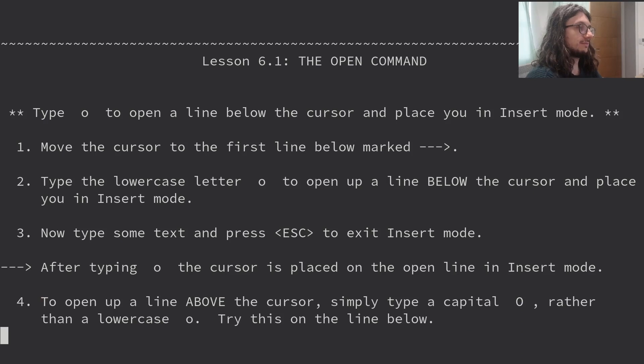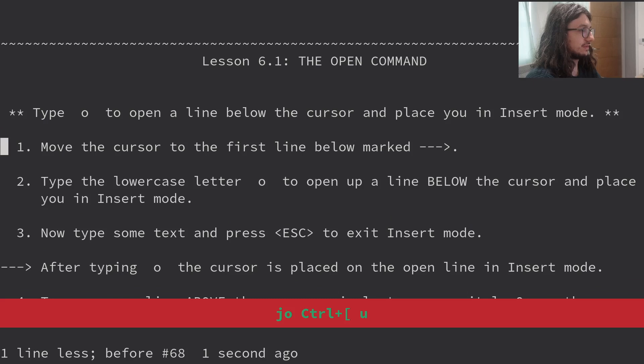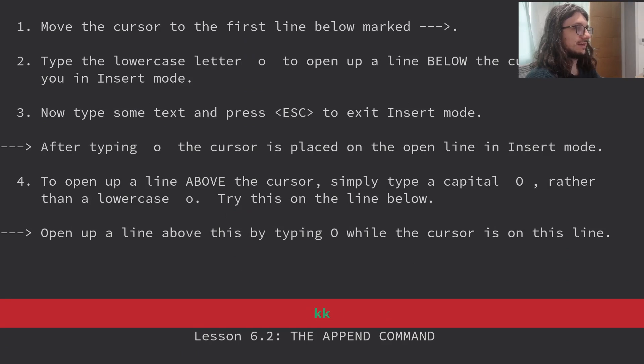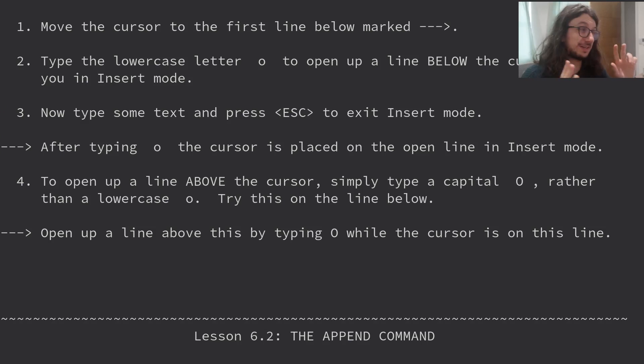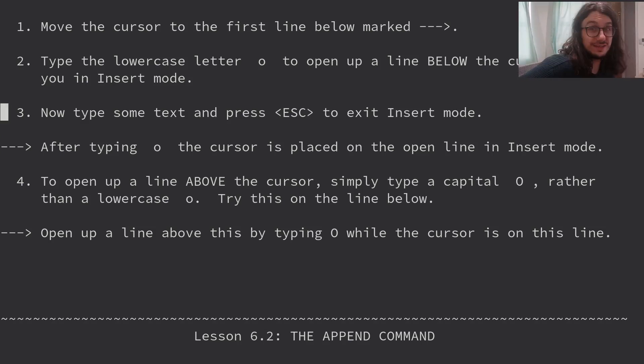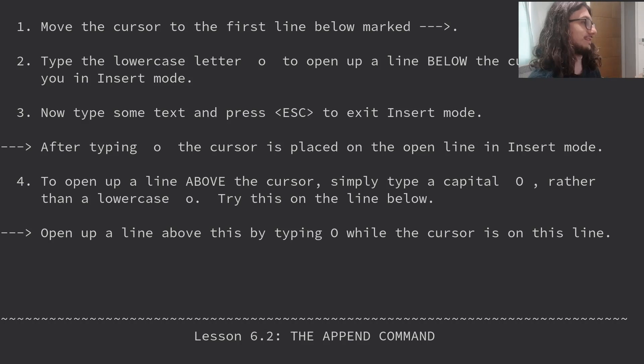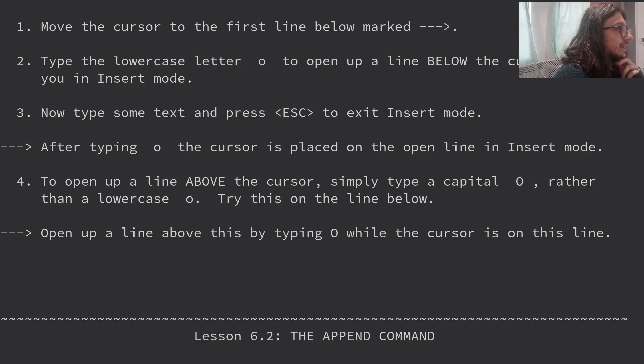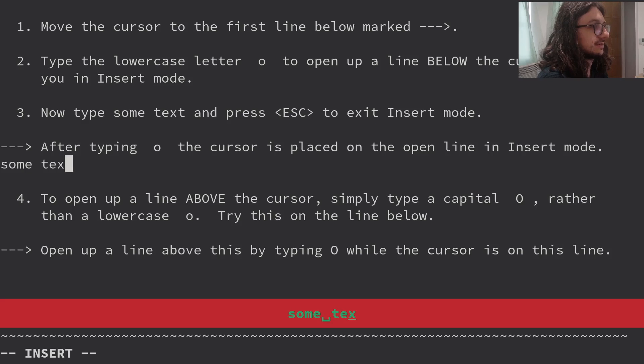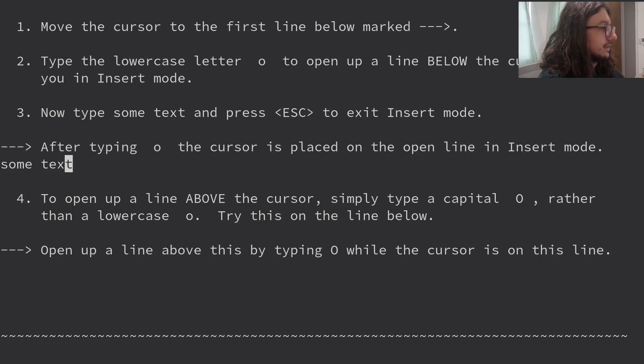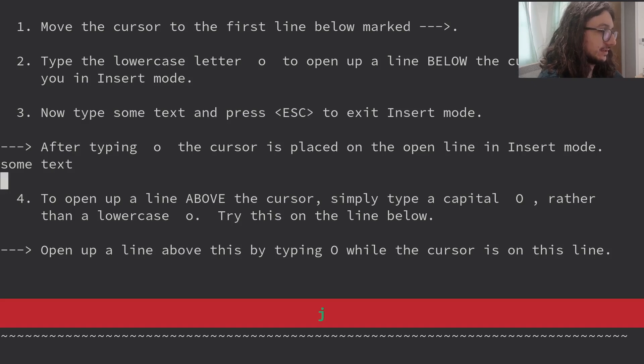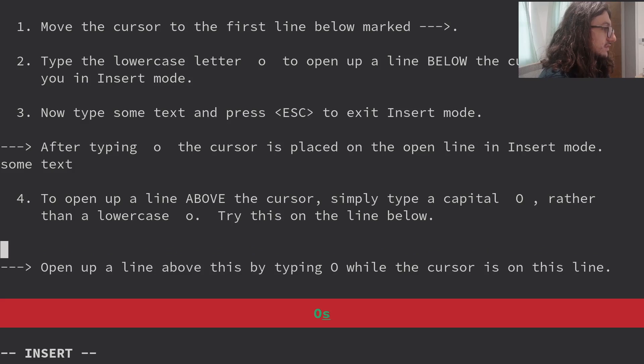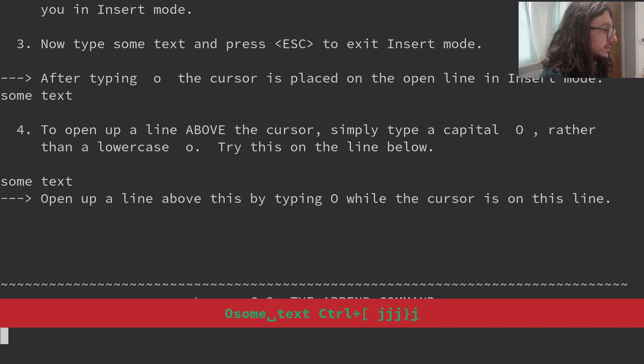Lesson 6.1. The open command. Type O to open the line below the cursor and place you in insert mode. I've never called it open. I don't know what I've called it. I just know about it. I guess if you're playing, you can wrap your head around it's opening a line. That doesn't really strike well with me, but I just know what O does. I just memorize that. I just don't even think. I just do. Because I've used it. It's English. Open a line. There we go. Speedrun's not going well, by the way. 15 minutes. This is very slow for a Vim speedrun. It's because I'm talking through it. I could do it so much quicker. Move the cursor to the first line below. Type the lowercase letter O to open the line below the cursor. Now type some text and press escape to exit insert. To open up a line above, we type capital O. Open the line above the text by typing O. Some text. We know. Easy peasy.